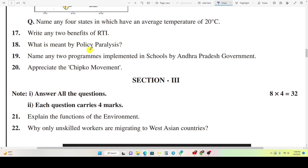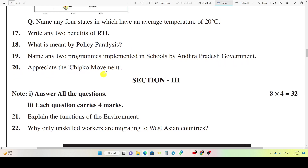Question 18: What is meant by policy paralysis? Question 19: Name any two programs implemented in schools by the Andhra Pradesh government. Question 20: Appreciate the Chipko movement.